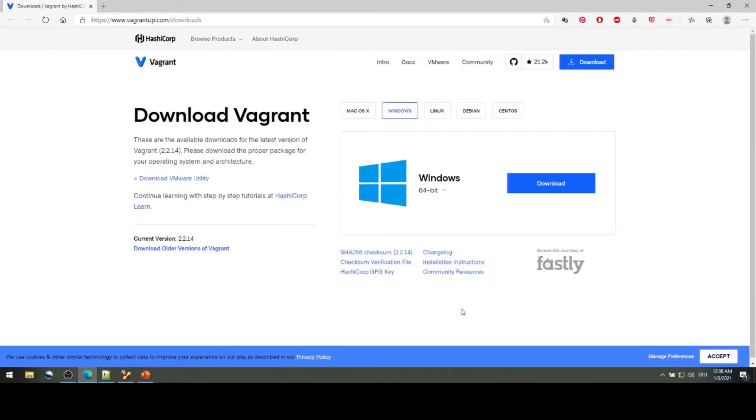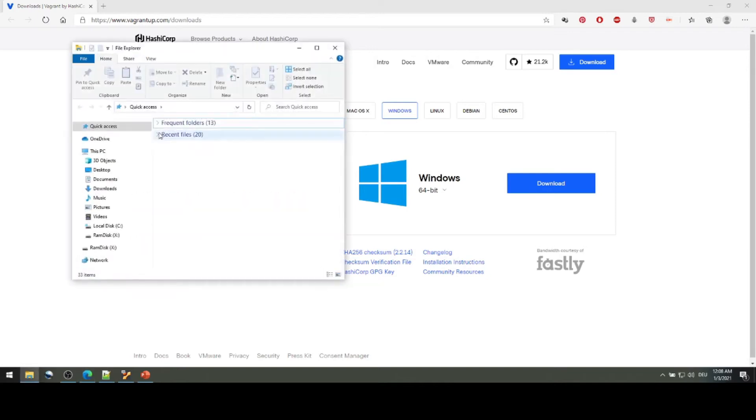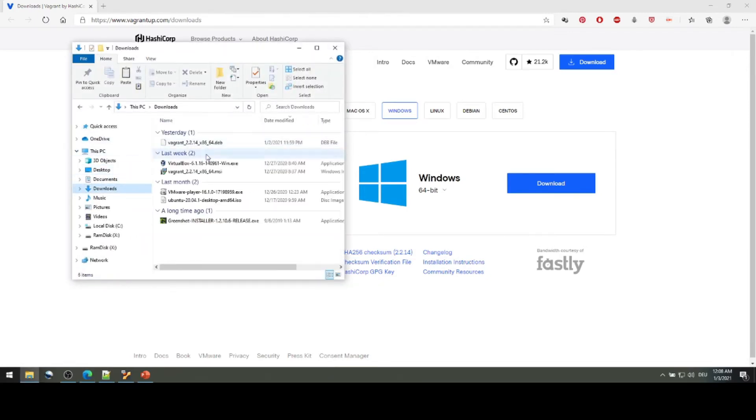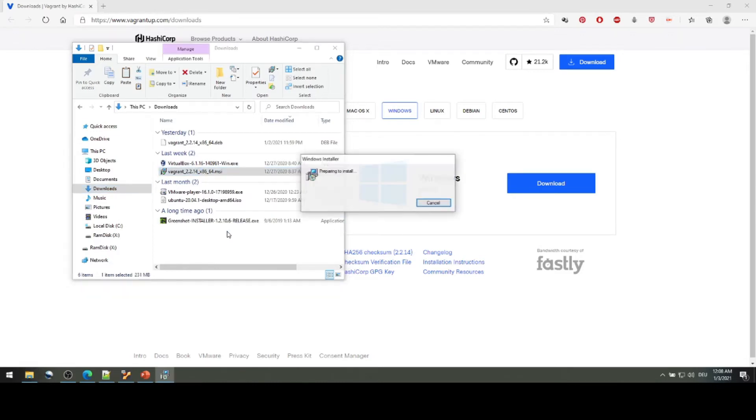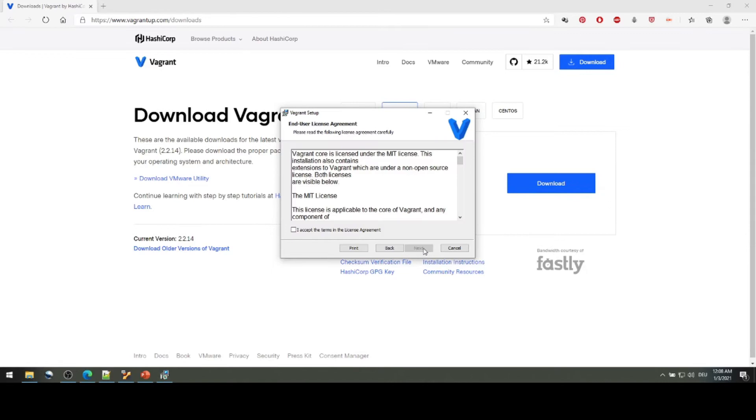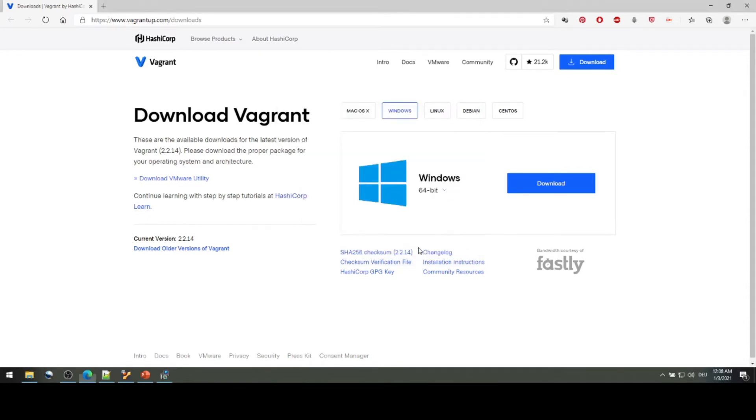Now let's identify that my operating system is Windows and I can download this. I've already pre-downloaded this file so let me go to the downloads folder. Here it is and just try to install it. Just click next, agree to the license, next next next. I advise you to keep default paths.